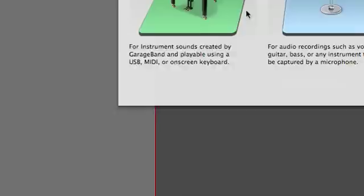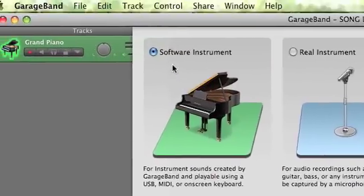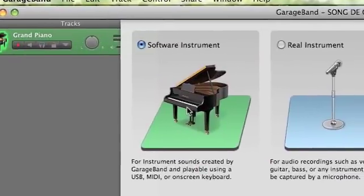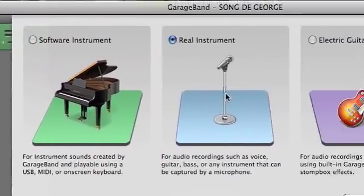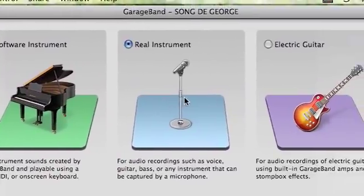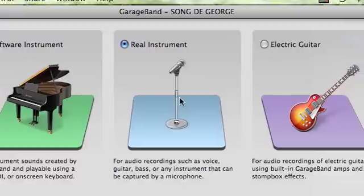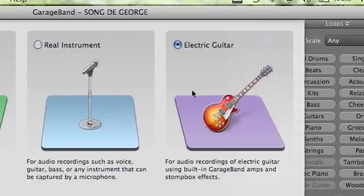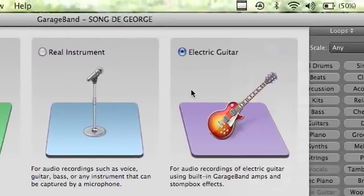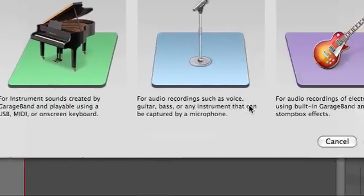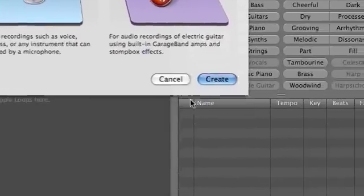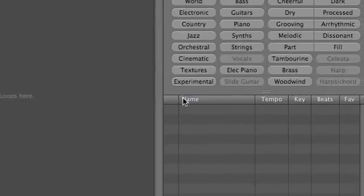If you hit the plus button, bottom left of the screen, Software Instrument is if you have something in recording. Real Instrument is if you're going to record vocals. And Electric Guitar is if you have an electric guitar. So right now, I'm going to choose Software Instrument.